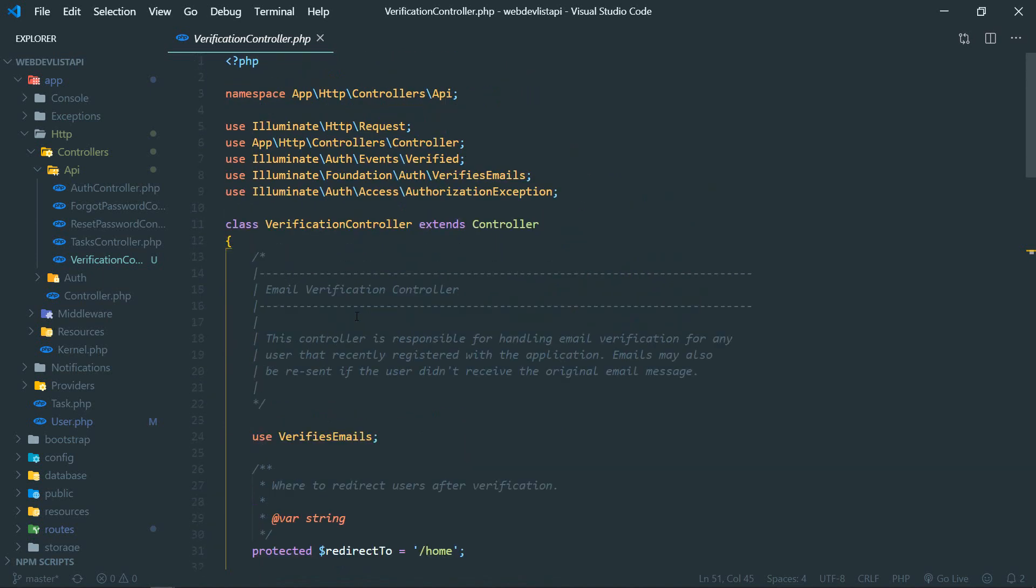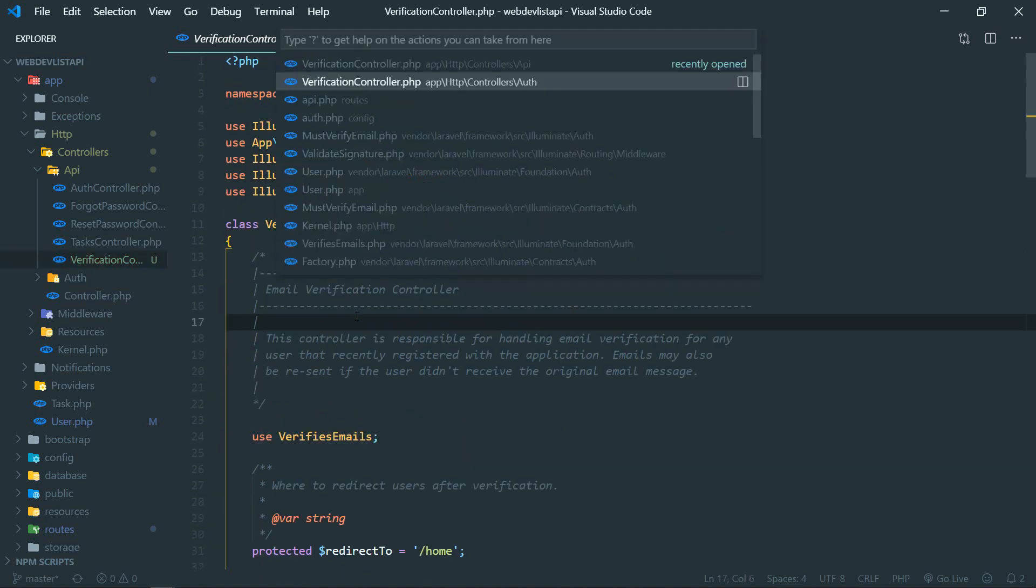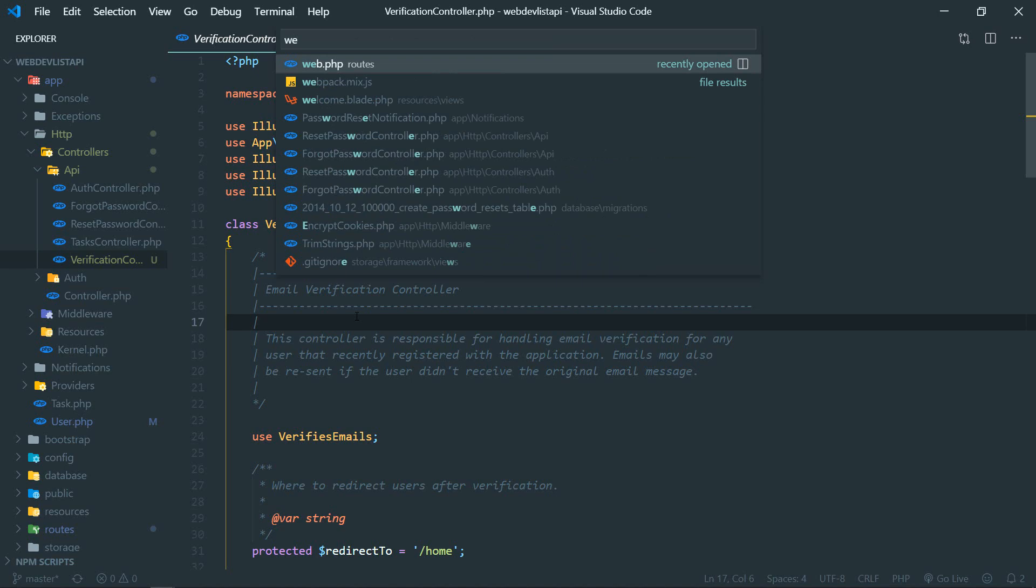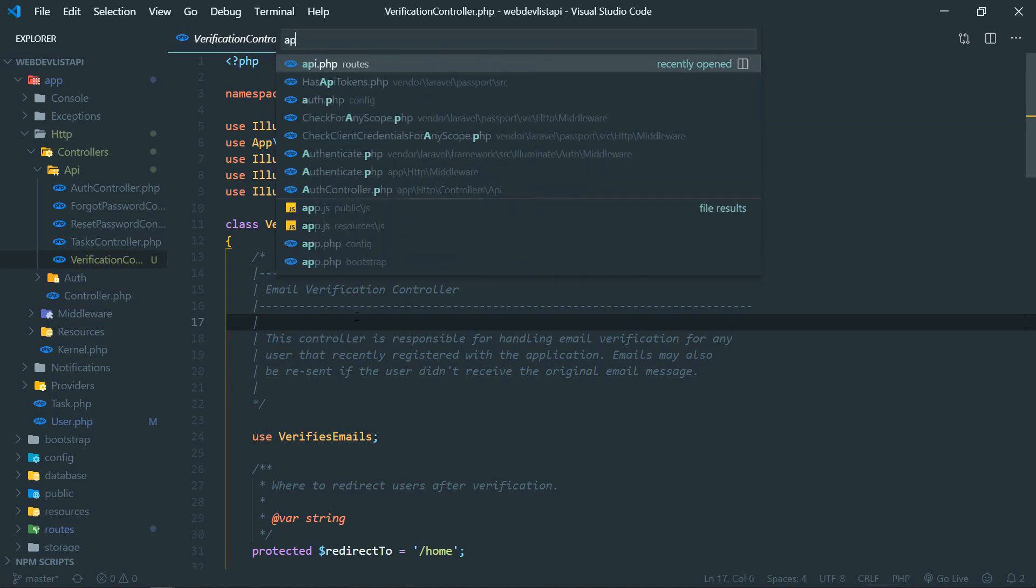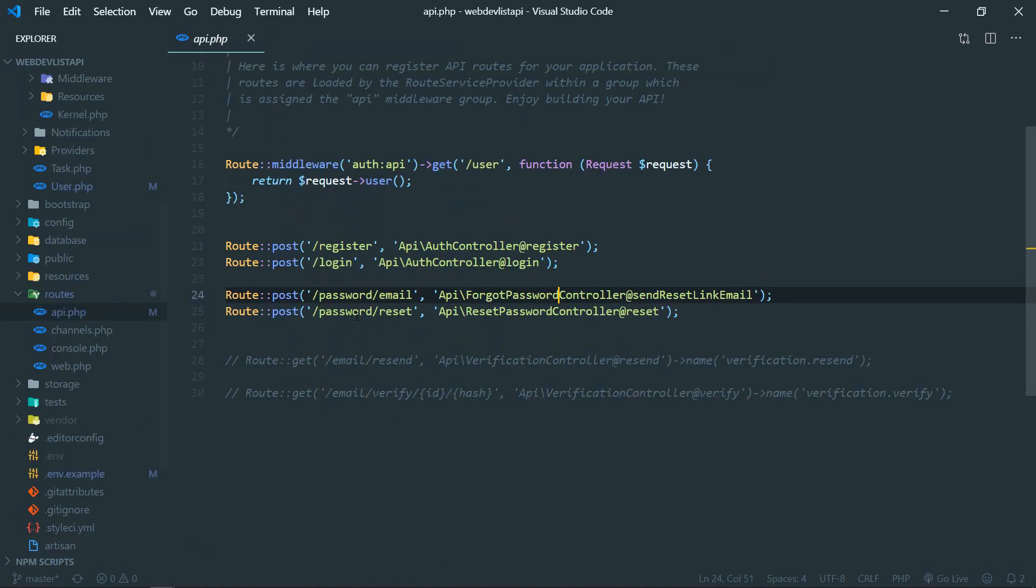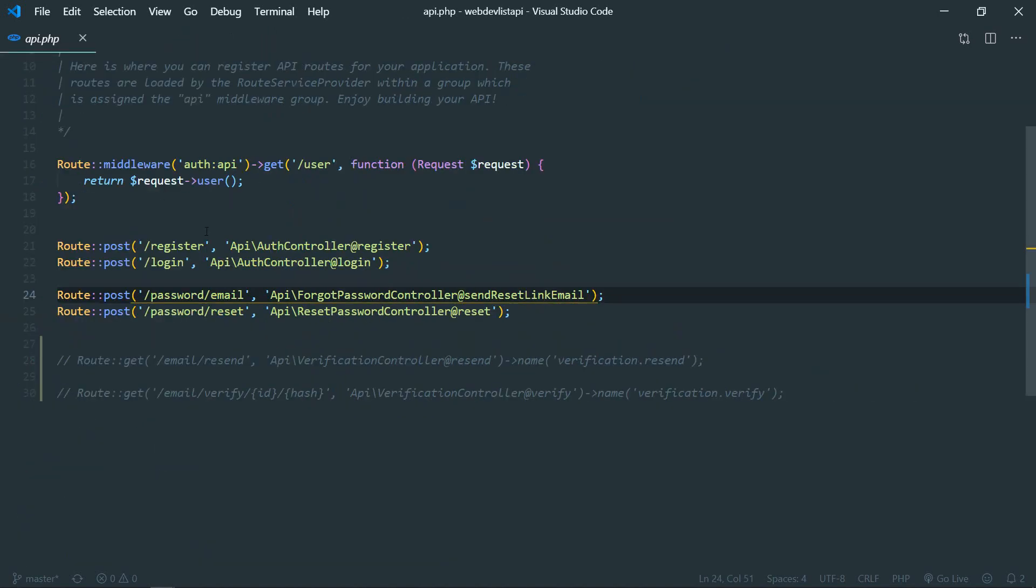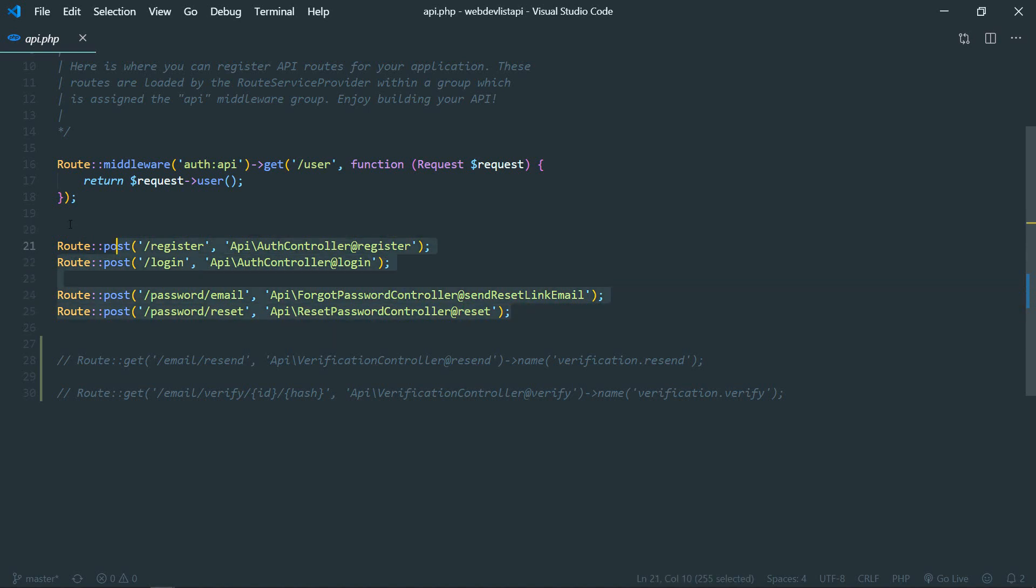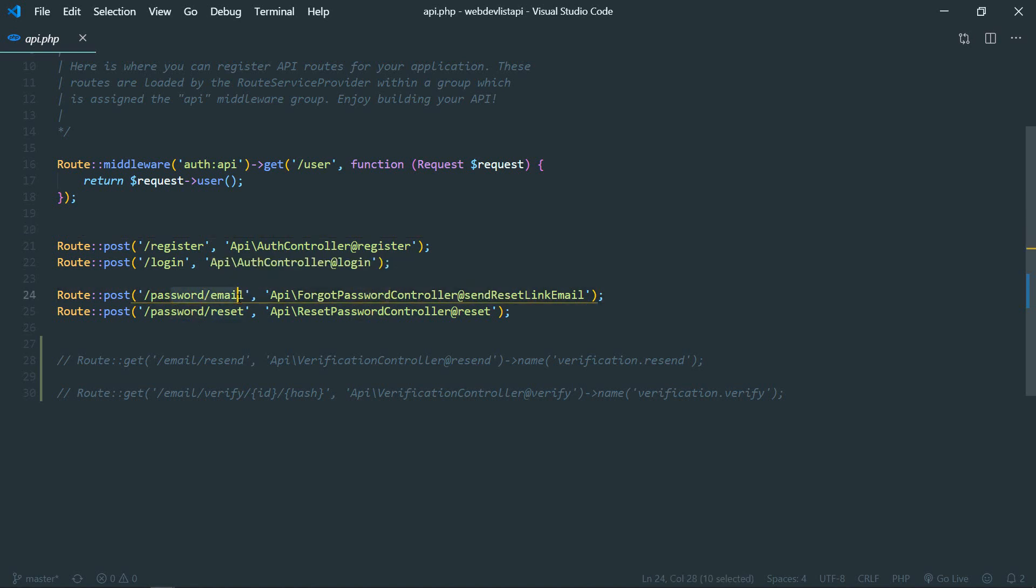Now the next step is to define two routes that we require for email verification. Let's go to api.php. These were created in previous episodes for login, register, and for resetting password. We have done these two routes.